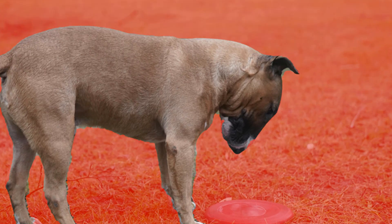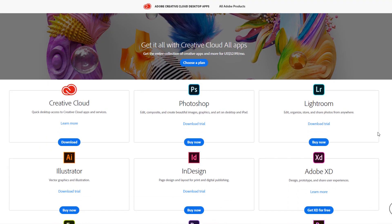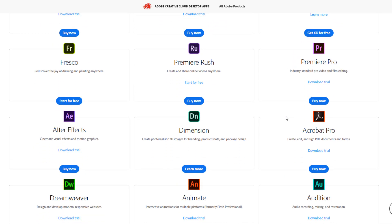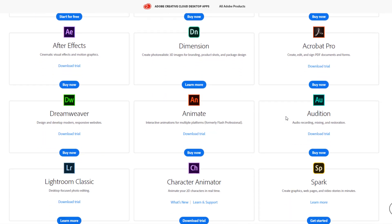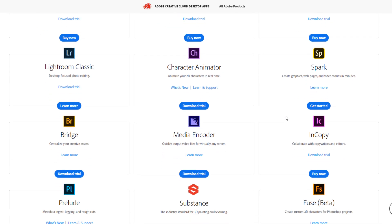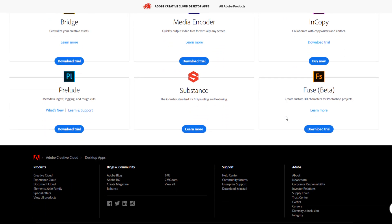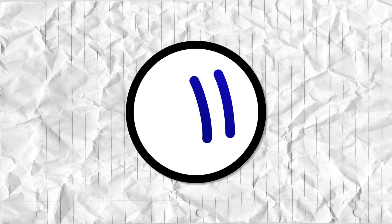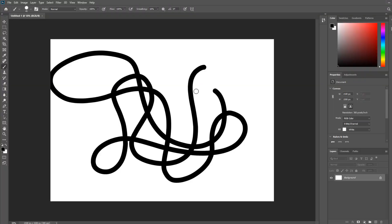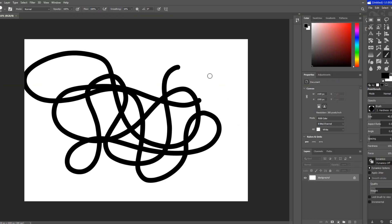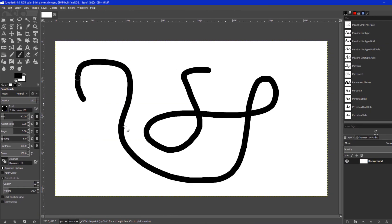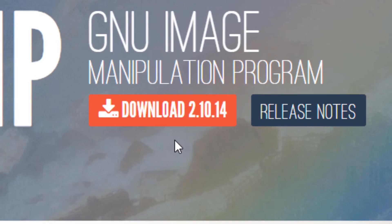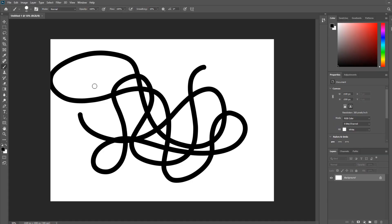It's the least neglected Adobe product, meaning it actually gets substantial updates through the years and gets some kind of support in terms of not being a completely buggy mess. But most of the stuff you do in Photoshop you can probably do in GIMP for an infinitely better price.